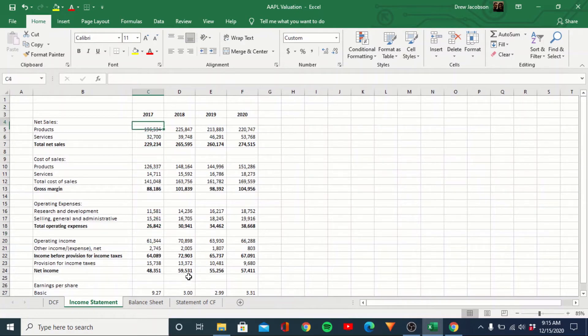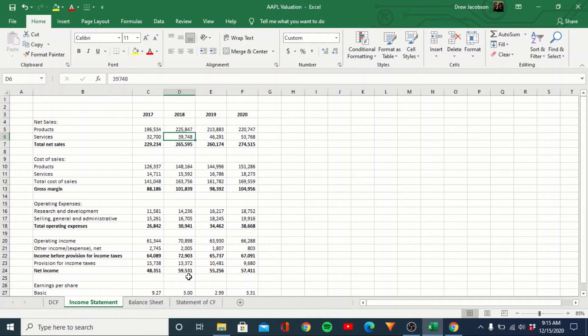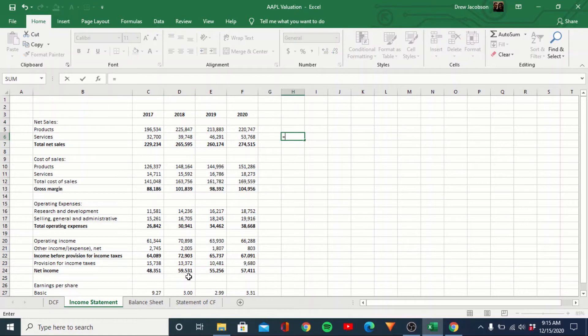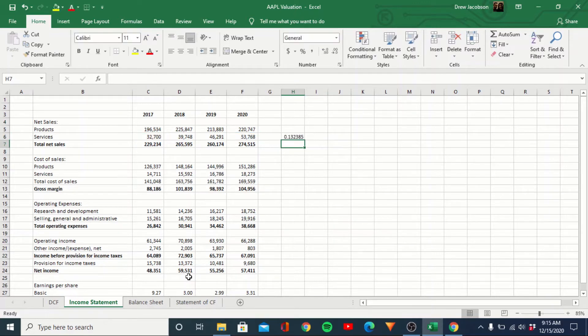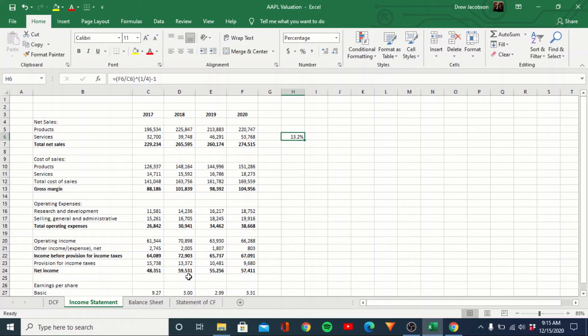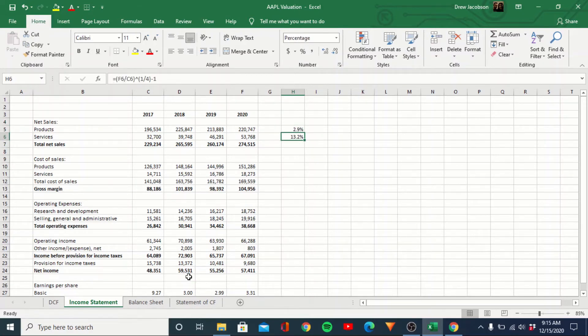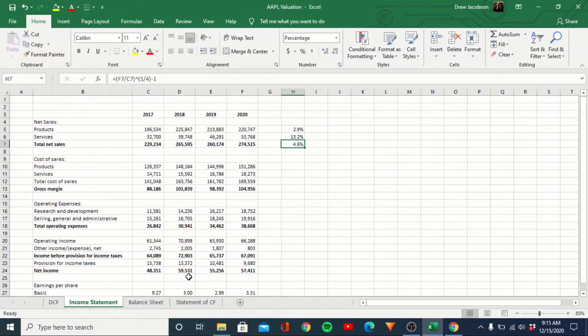And actually I'm going to do a quick little CAGR here just to see how services has been growing in comparison. So what is this one to the fourth? And I think I subtract one from all that. So services has been growing at 13.2%, whereas products has been growing at three percent and overall a CAGR of about five.